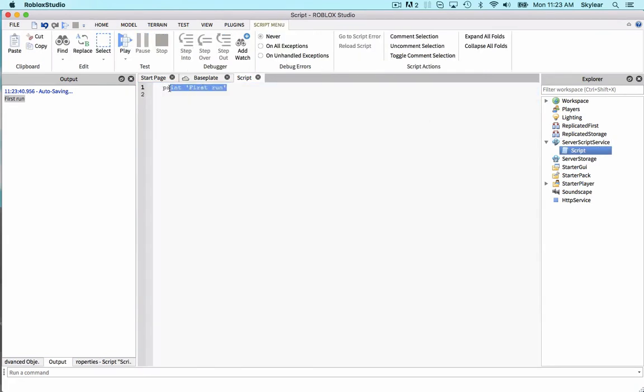Now, if scripts only run once, how do games continue to run? And that's done through events.